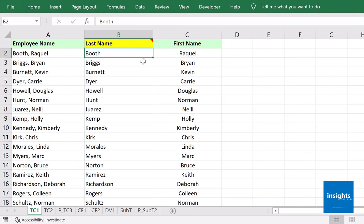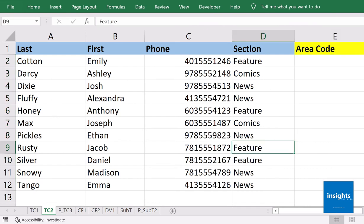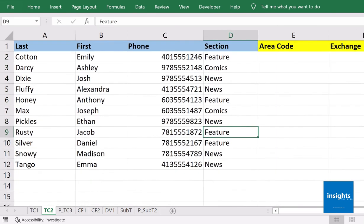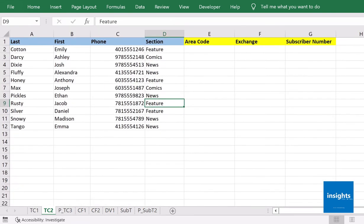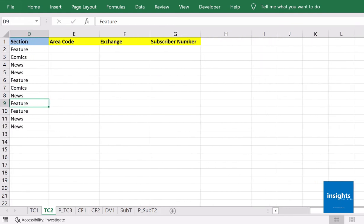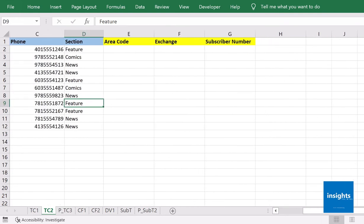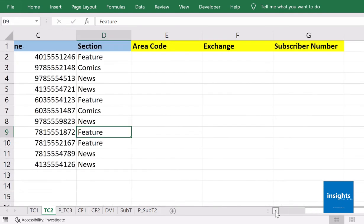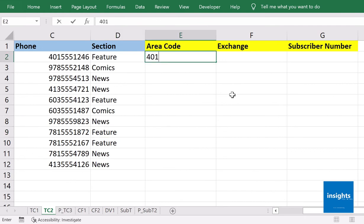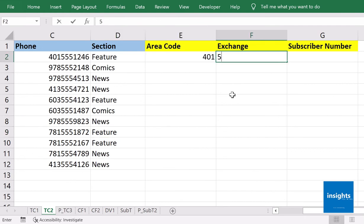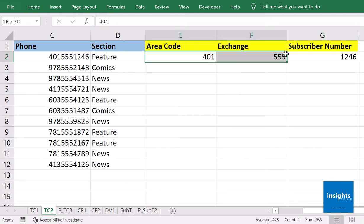Now there's another method, and that is Fixed Width. On the same file I'll go to the next sheet, and let's say here I want to separate the phone numbers into three columns - the first three digits, the second three digits, and the last four. Let's say 401-555-1246.